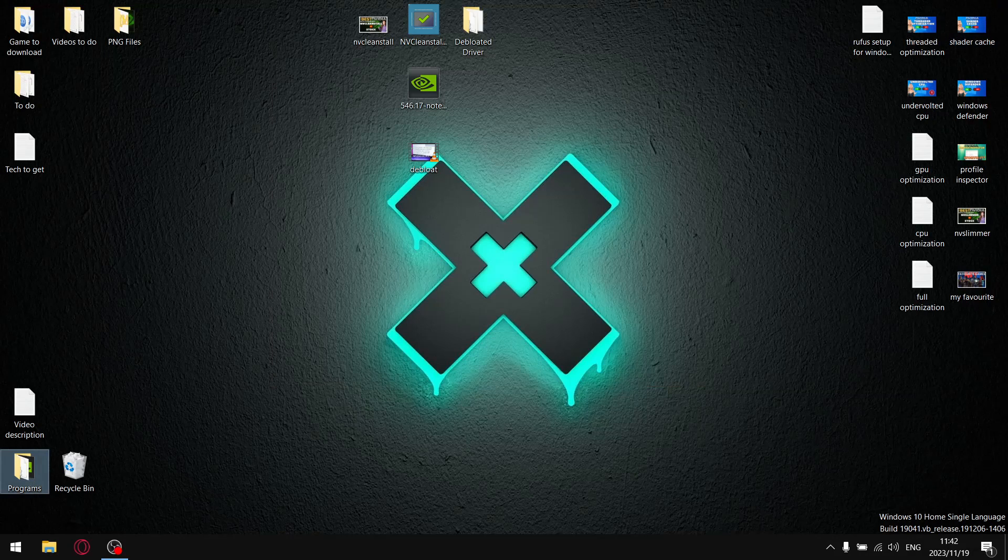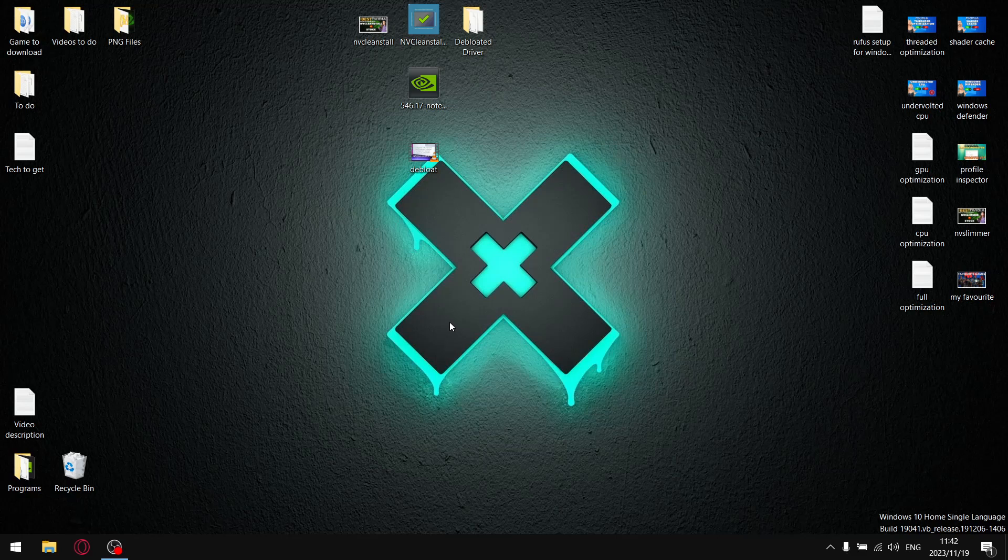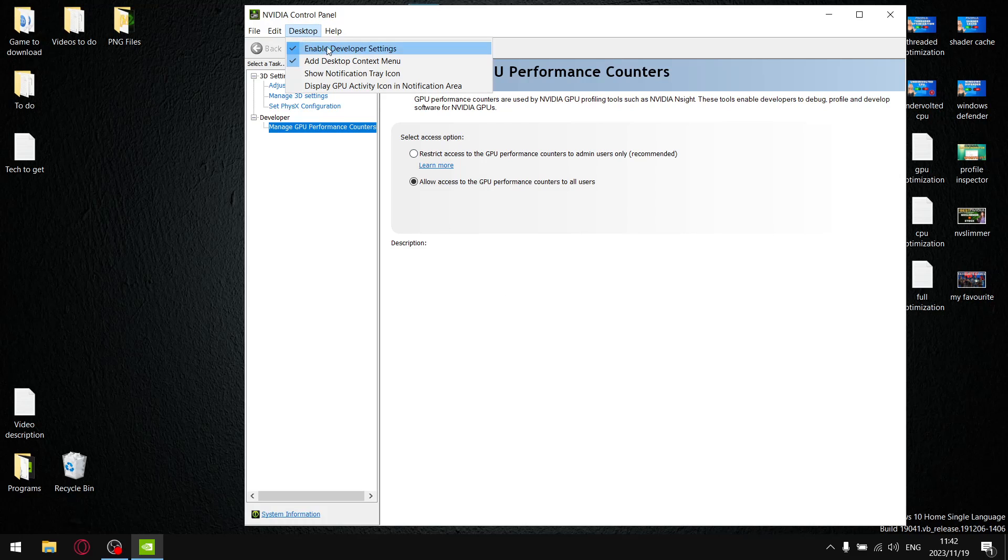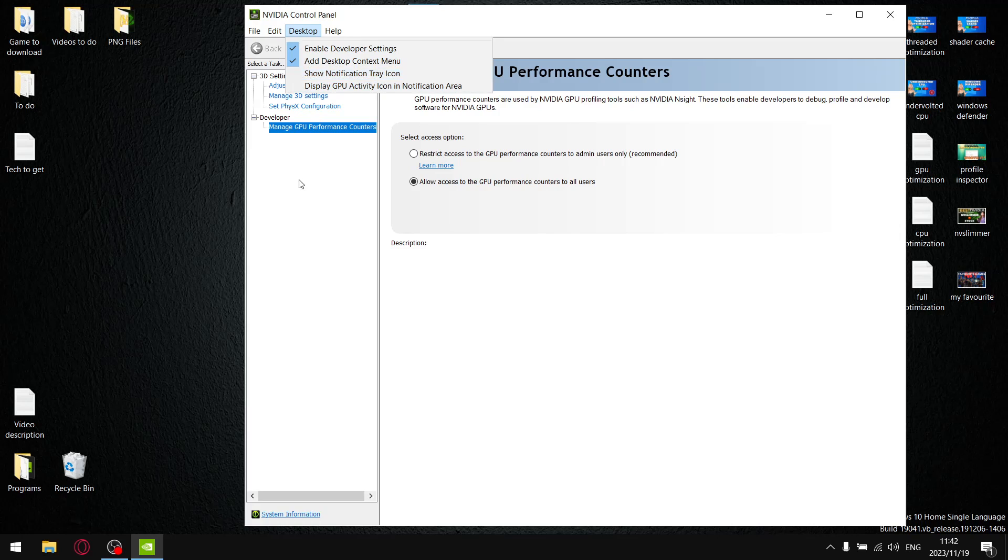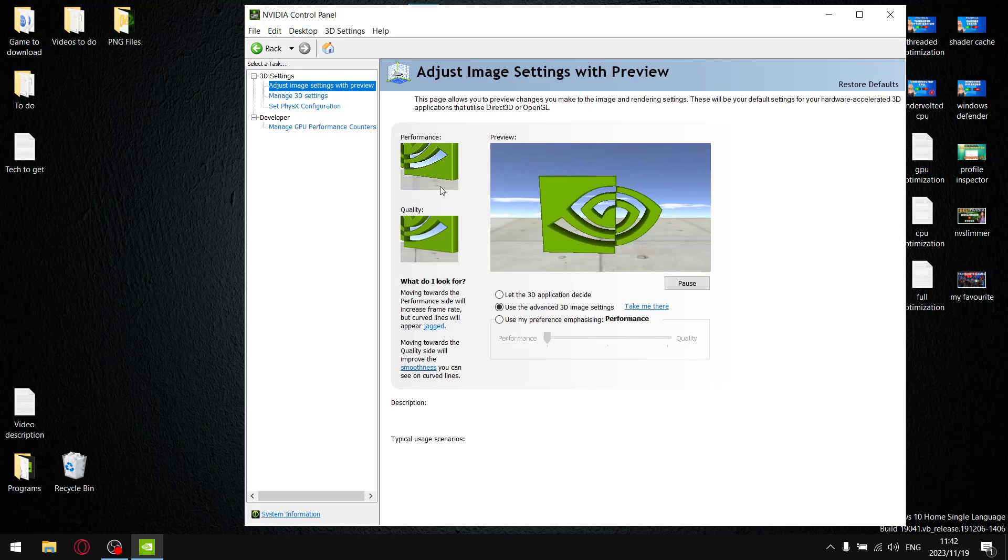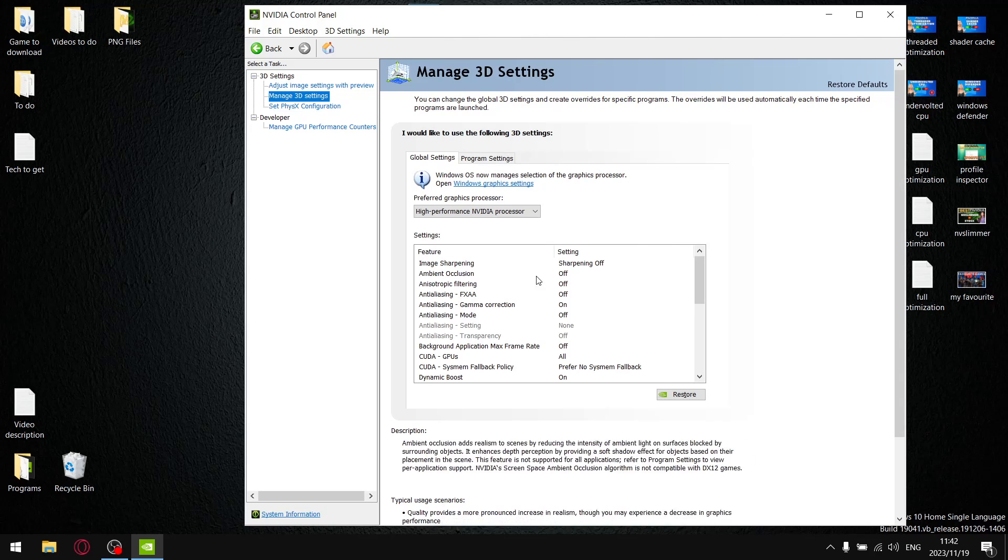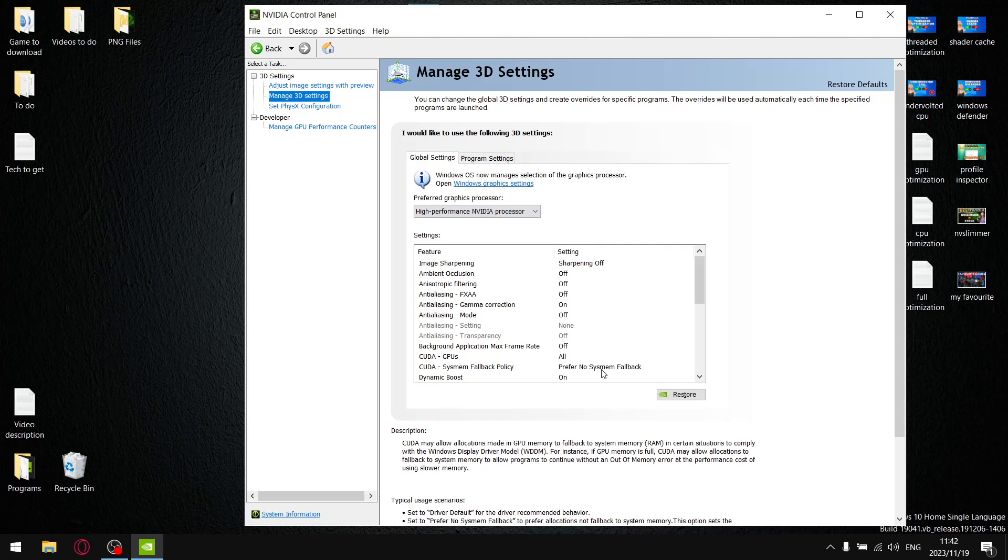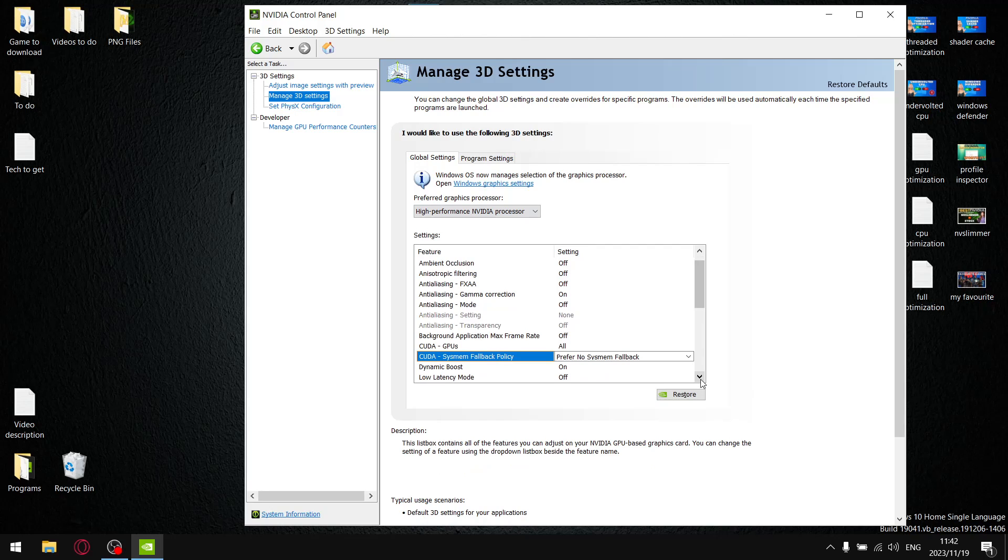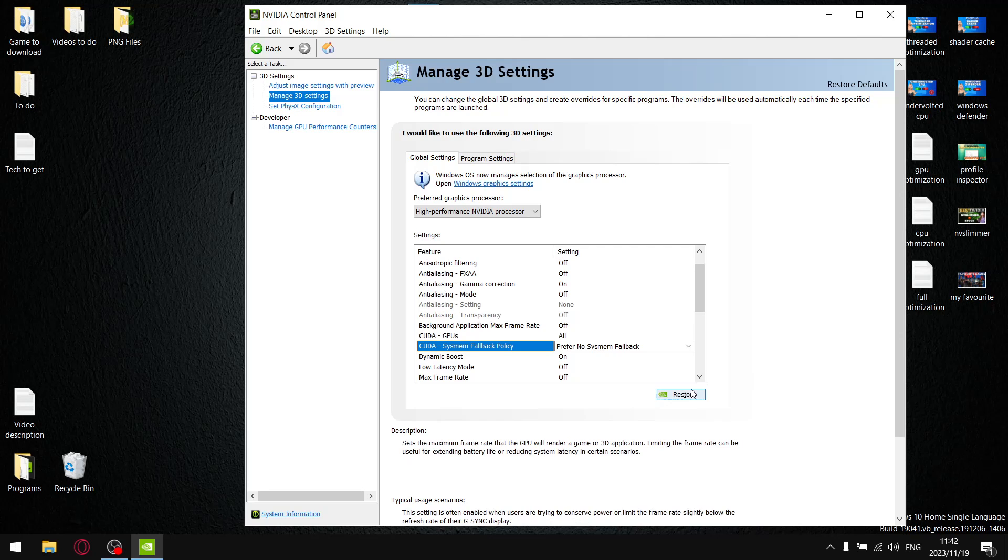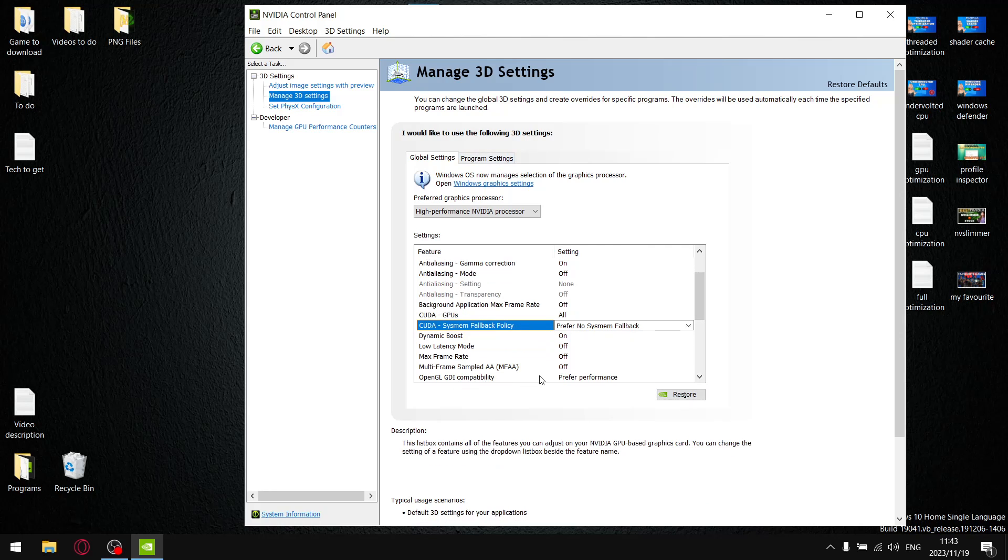In terms of my NVIDIA control panel settings, I'll just show you that quickly. I'm not going to go through detail, but what I do is I enable developer settings and I switch off show notification tray icon. Adjust image settings, I set it to performance and then I apply because then it sets all my managed 3D settings to the lowest variable. I set high performance in video processor. CUDA system fallback policy, I put it to prefer no system fallback because you get the best stability like that.